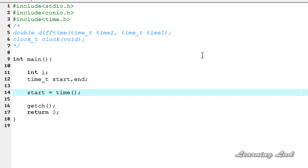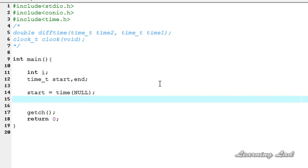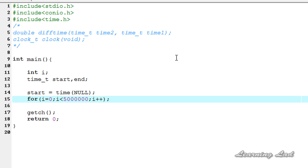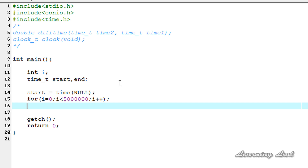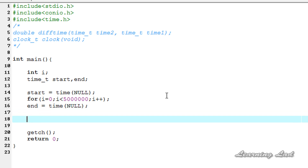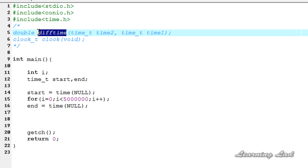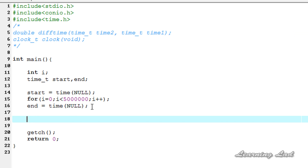Next we are going to create a for loop which is going to loop 50 lakh times: i equal to 0, i less than 50 lakh, i plus plus. After this loop we are going to get the end time — end equals the current time, passing a null value. Then we will use the difftime function to get the time difference in seconds between end and start, which will tell us how much time our computer took to execute this for loop.